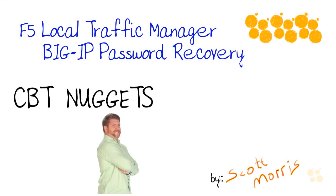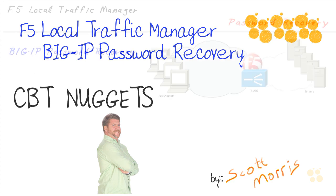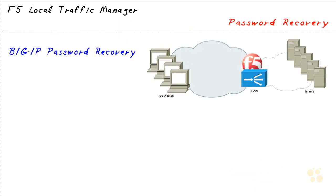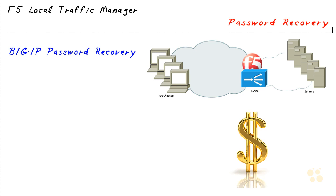My F5 local traffic manager BIG-IP password recovery - sometimes bad things happen to good people. Every once in a while, you buy some equipment that was used ahead of time, or you get it in an acquisition.